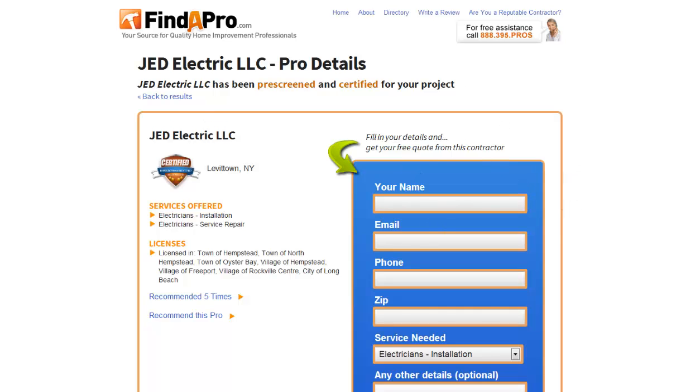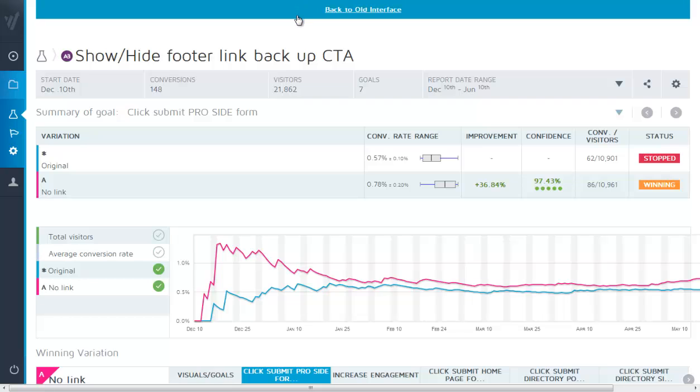Let's have a look at the results. The original, so it's much easier for me in using convert experiments to delete or remove an element than it is to insert one. So I have the developer include the link on every page and then we've hidden the link for the variation.